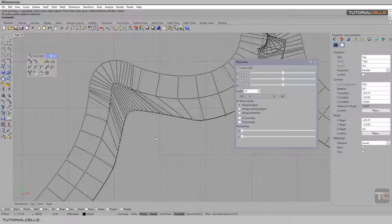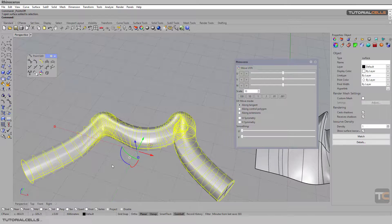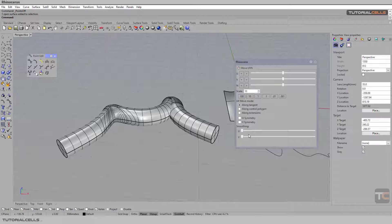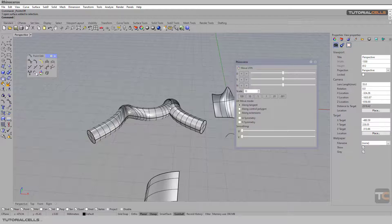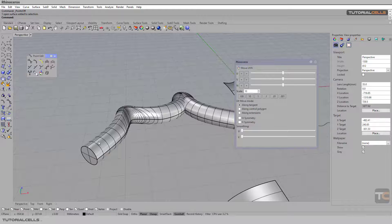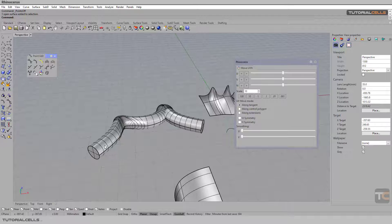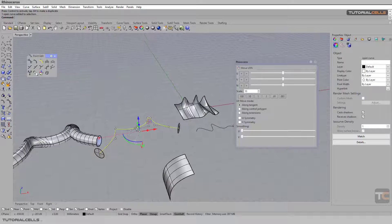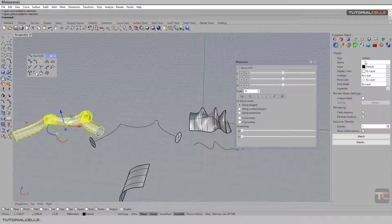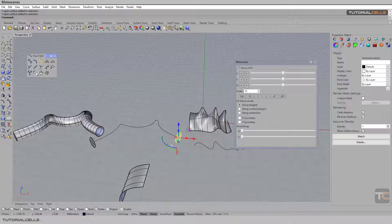Turn off the control points and as you can see we have corrected those intersection issues easily with smoothing. Remember, when using Move UVN, always use smoothing — it's the most important option to solve these intersections. This is common because we have a tight curve with a large diameter pipe in this piping tool. To see the control points, the object must be a surface, not a polysurface, because a polysurface combines several surfaces. You have to explode it first and then you can see the control points.